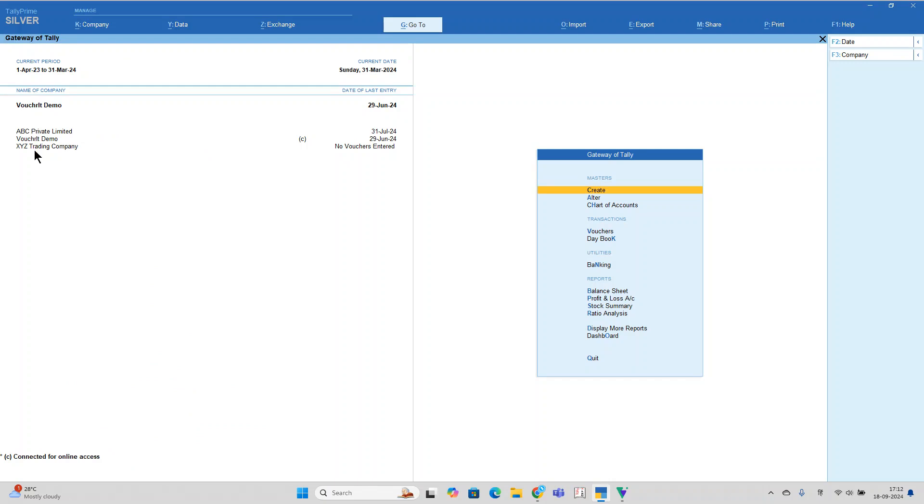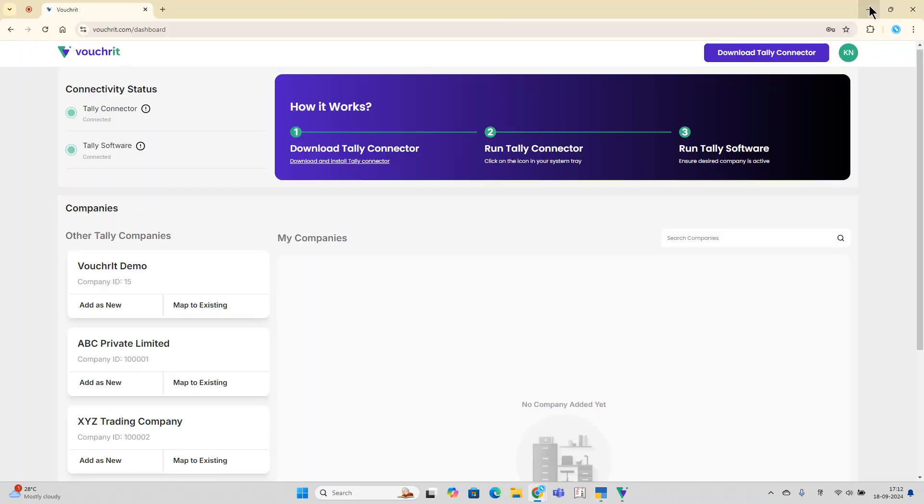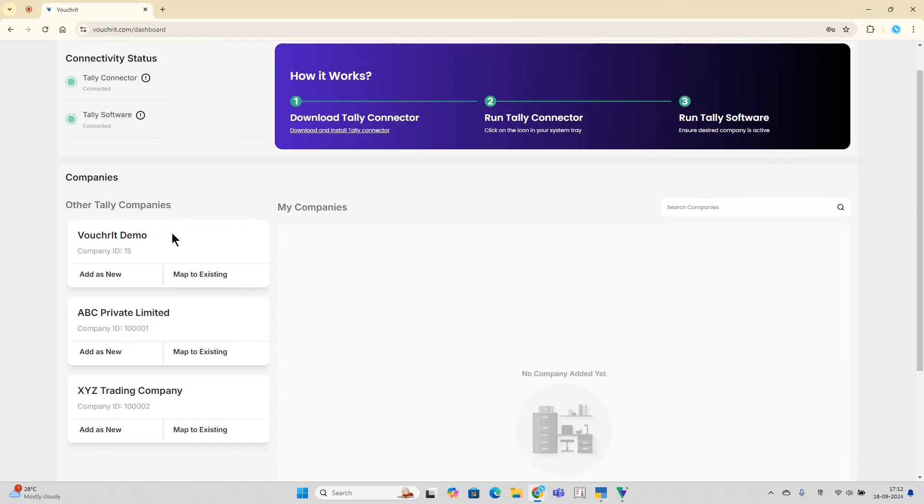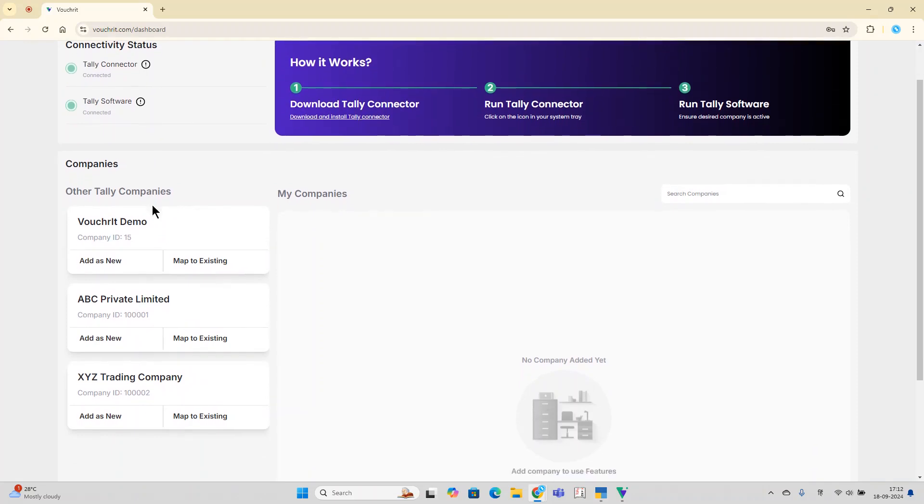Now, let's switch back to the Voucherit platform. The companies not yet added to Voucherit will be shown on the left side under the Other Tally Companies section. You can see that the same three companies open in Tally appear here.